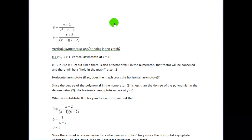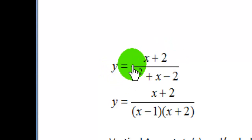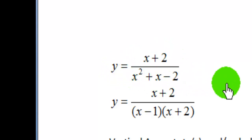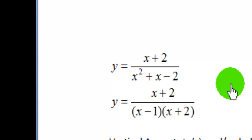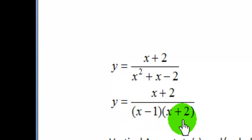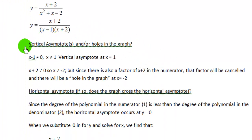The rational function I'm using for this example is y equals x plus 2 divided by x squared plus x minus 2. The first thing we need to do is factor the numerator and denominator. The numerator is already factored as x plus 2. The denominator factors to x minus 1 times x plus 2. So the first thing I'll do is check for discontinuity — vertical asymptotes and holes in the graph.